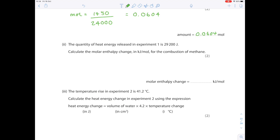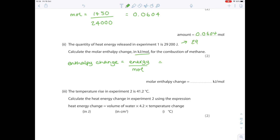The heat energy released in experiment one is 29,200 joules. To calculate the molar enthalpy change in kJ/mol for combustion of methane: energy ÷ moles. Convert to kJ: 29.2 kJ. Divided by 0.0604 moles gives a final answer of 483 kJ/mol. Because the temperature change was an increase, we know this is an exothermic reaction.